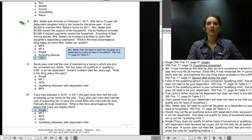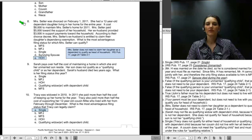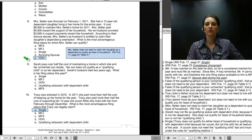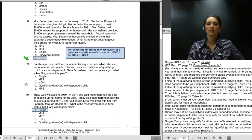The next question is number 8. Mrs. Setter was divorced February 1, 2011. She had a 12-year-old dependent daughter living with her all year. It cost $8,000 to maintain her home, of which Mrs. Setter paid $5,000 and her ex-husband provided $3,000. Per their divorce decree, her ex-husband is entitled to claim the daughter's dependency exemption. The most advantageous filing status is head of household. Mrs. Setter does not need to claim her daughter as a dependent to qualify. Refer to Table 2-1 of Pub 17.